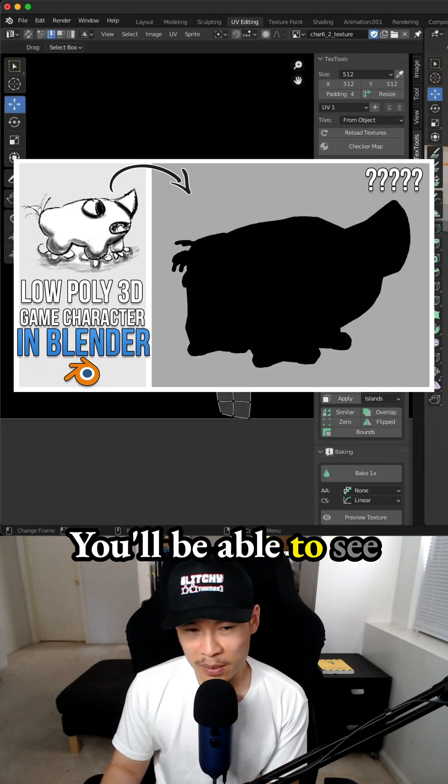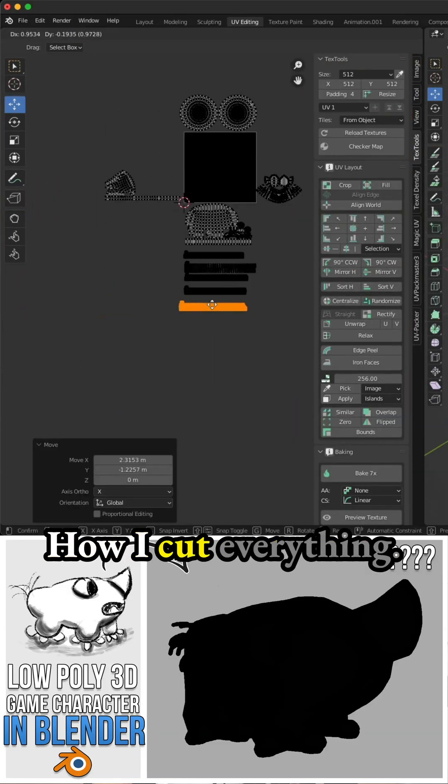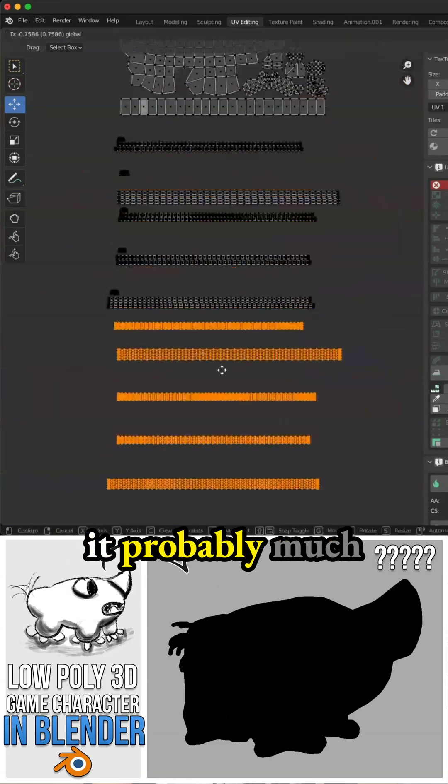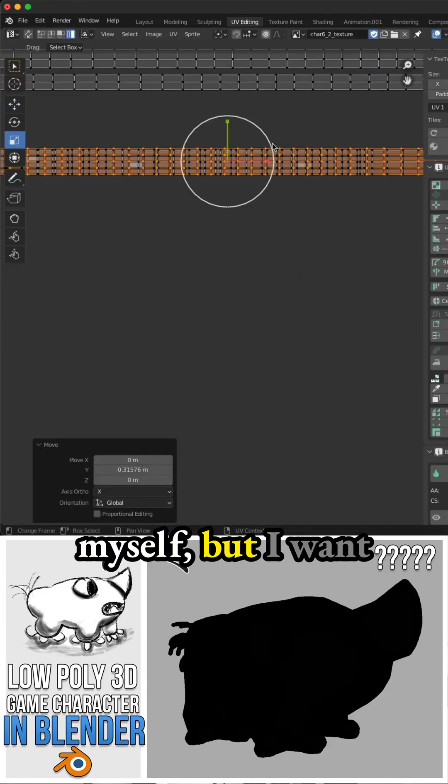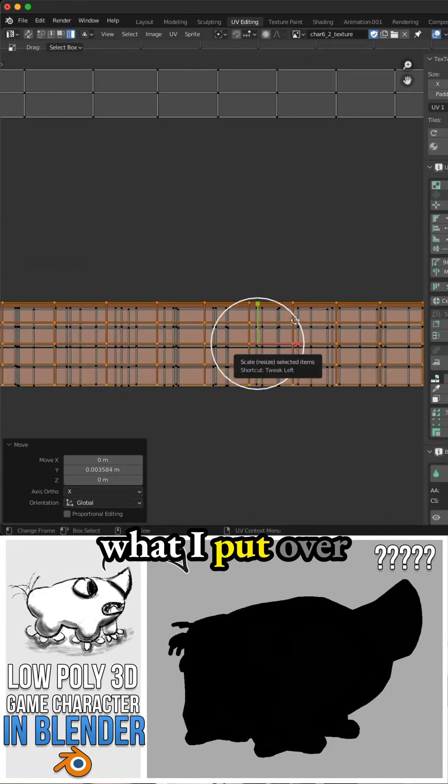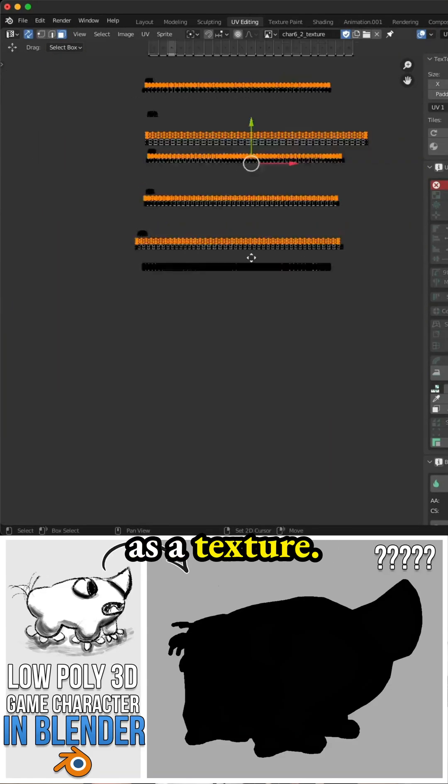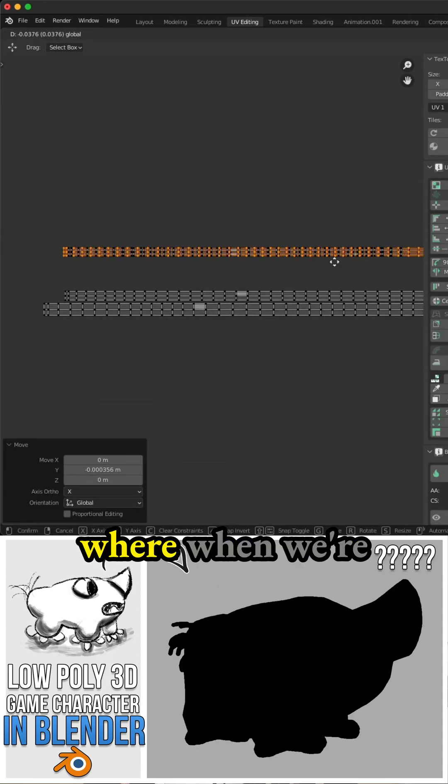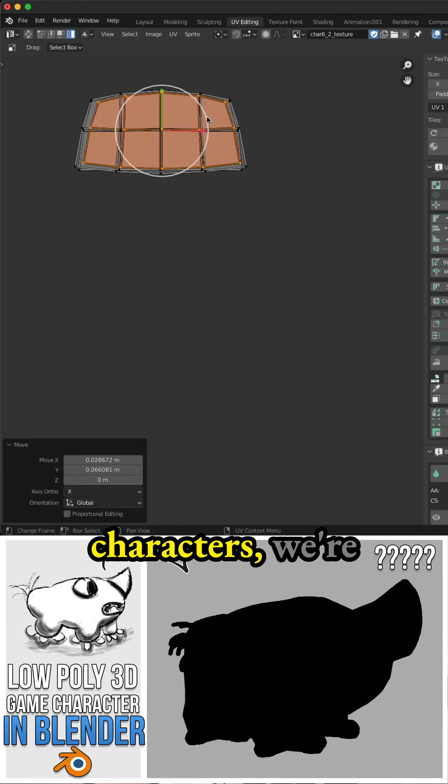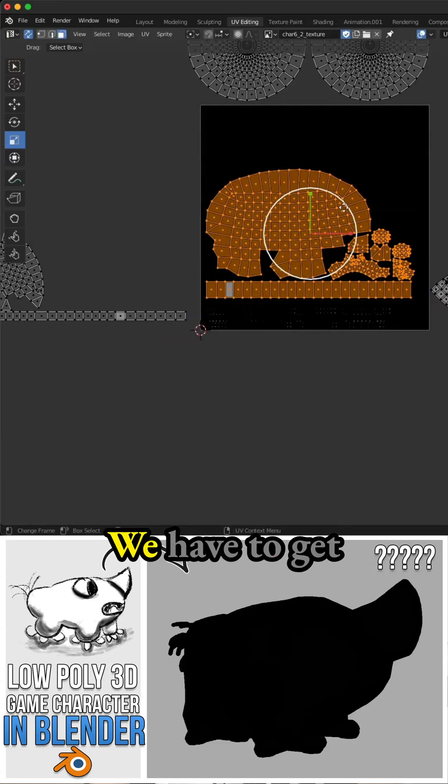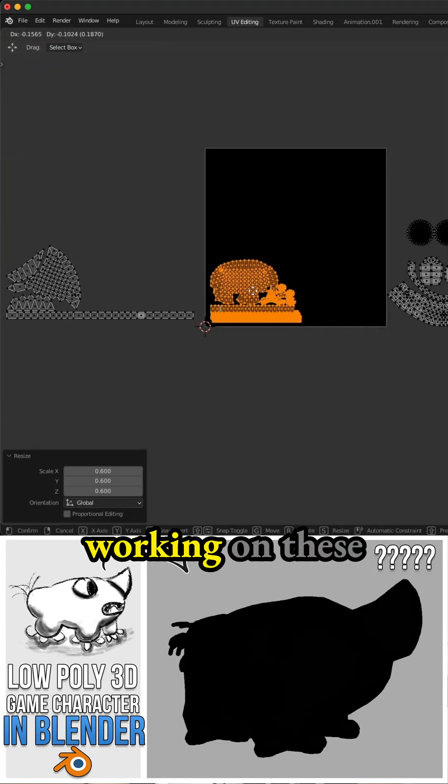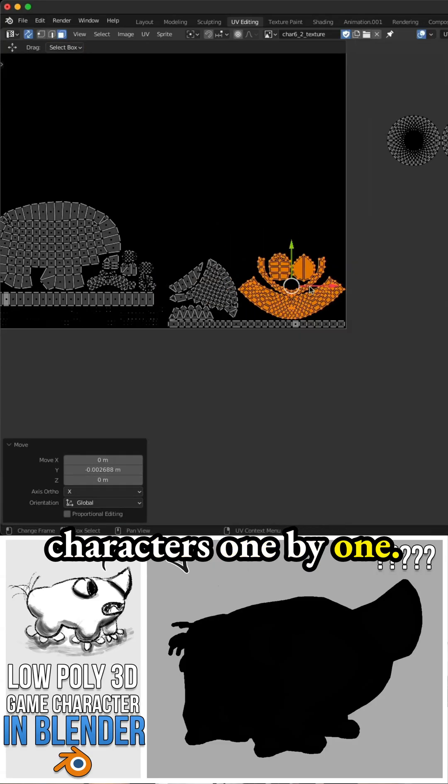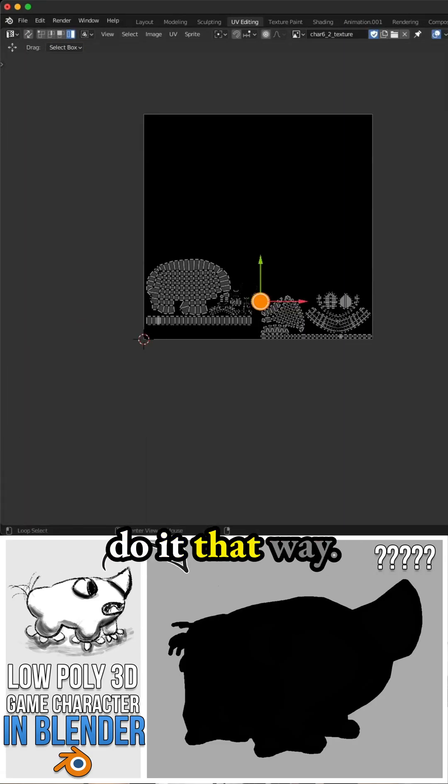You'll be able to see with the more complex characters how I cut everything, and I think I probably make it much more difficult for myself, but I want more control over what I put on my characters as a texture. I'm trying to get to that point where when we're creating complex characters, we're going to have some cool textures on top. We have to get to that point by working on these characters one by one, just practicing. That's why I do it that way.